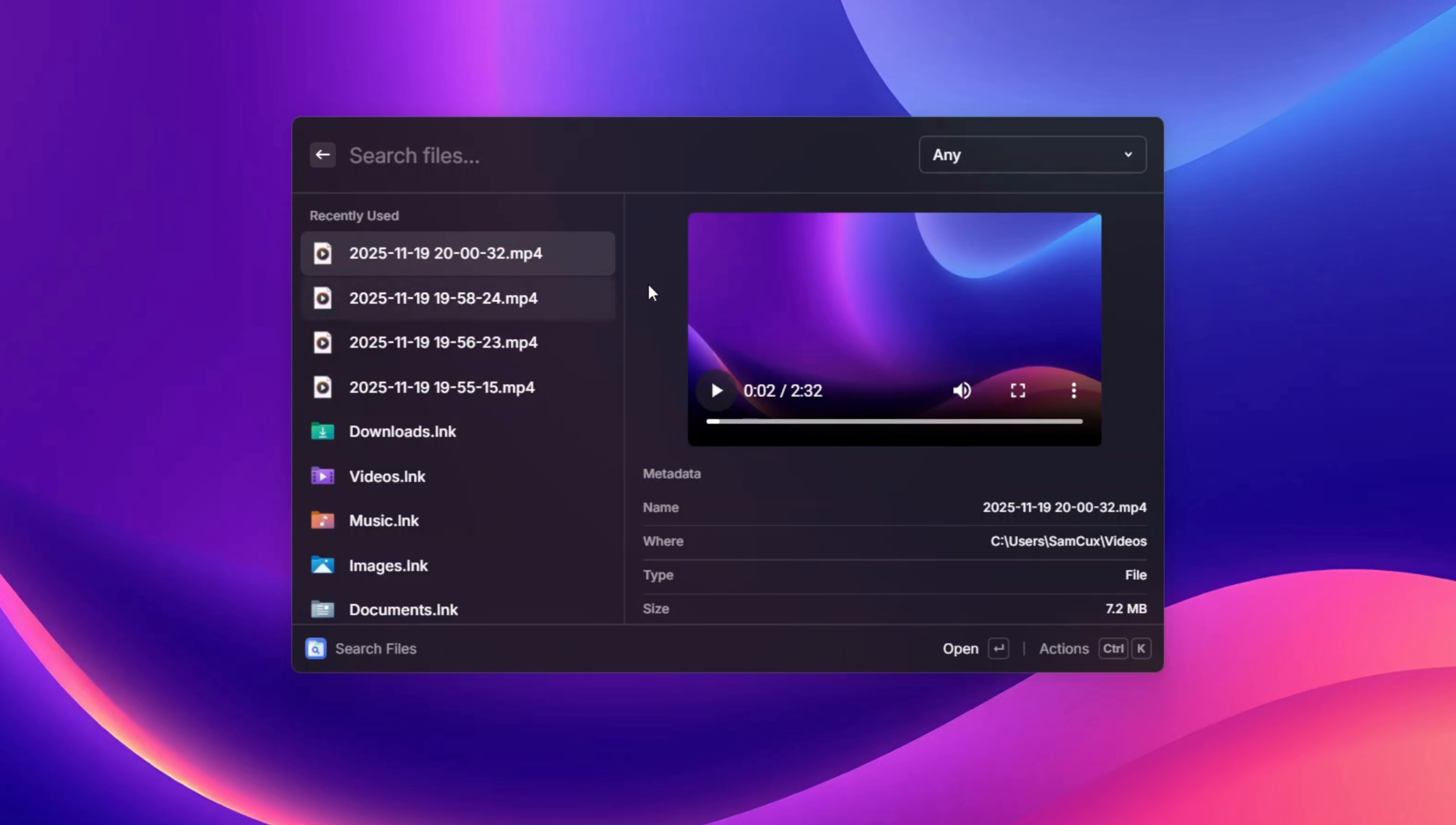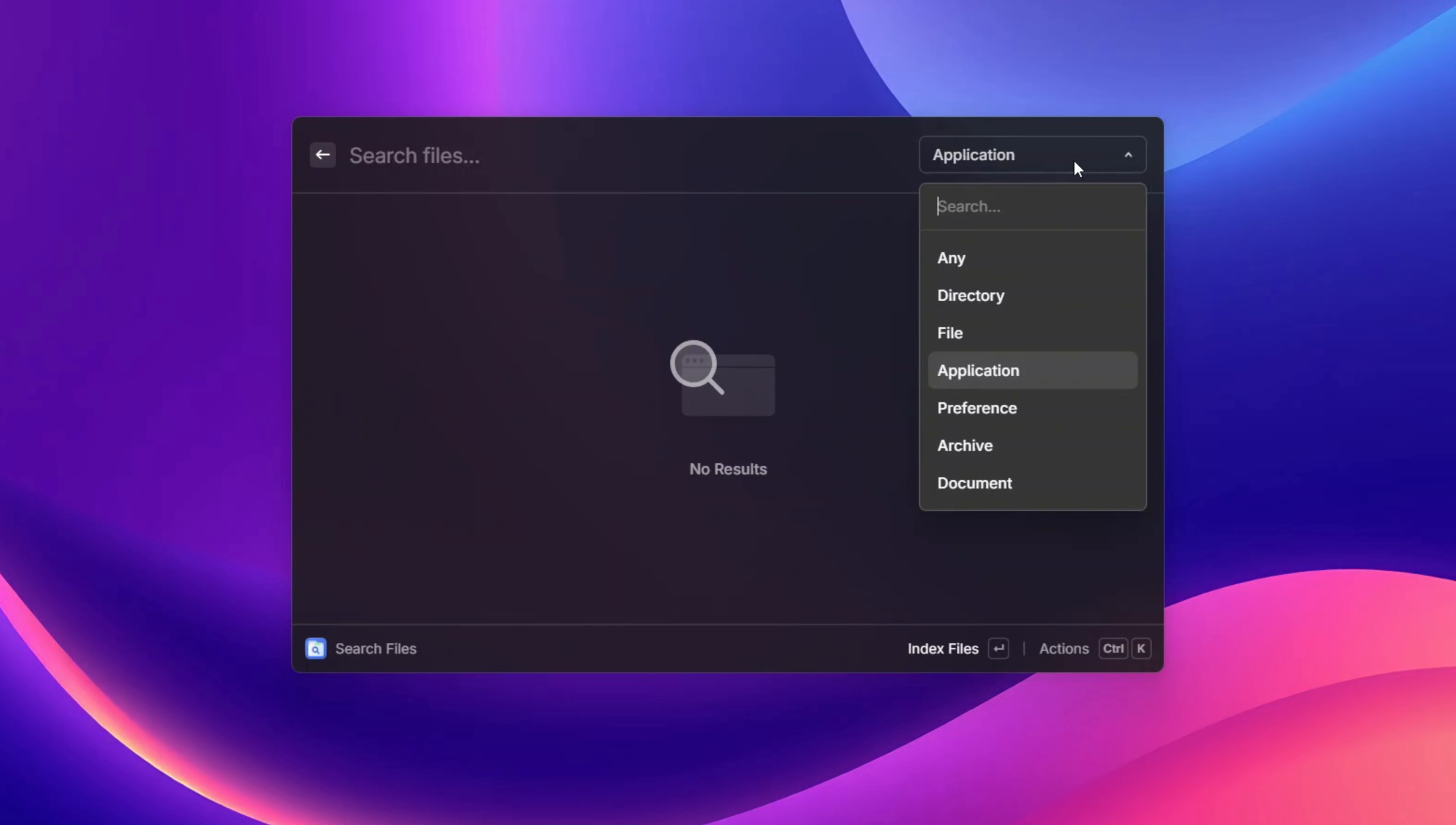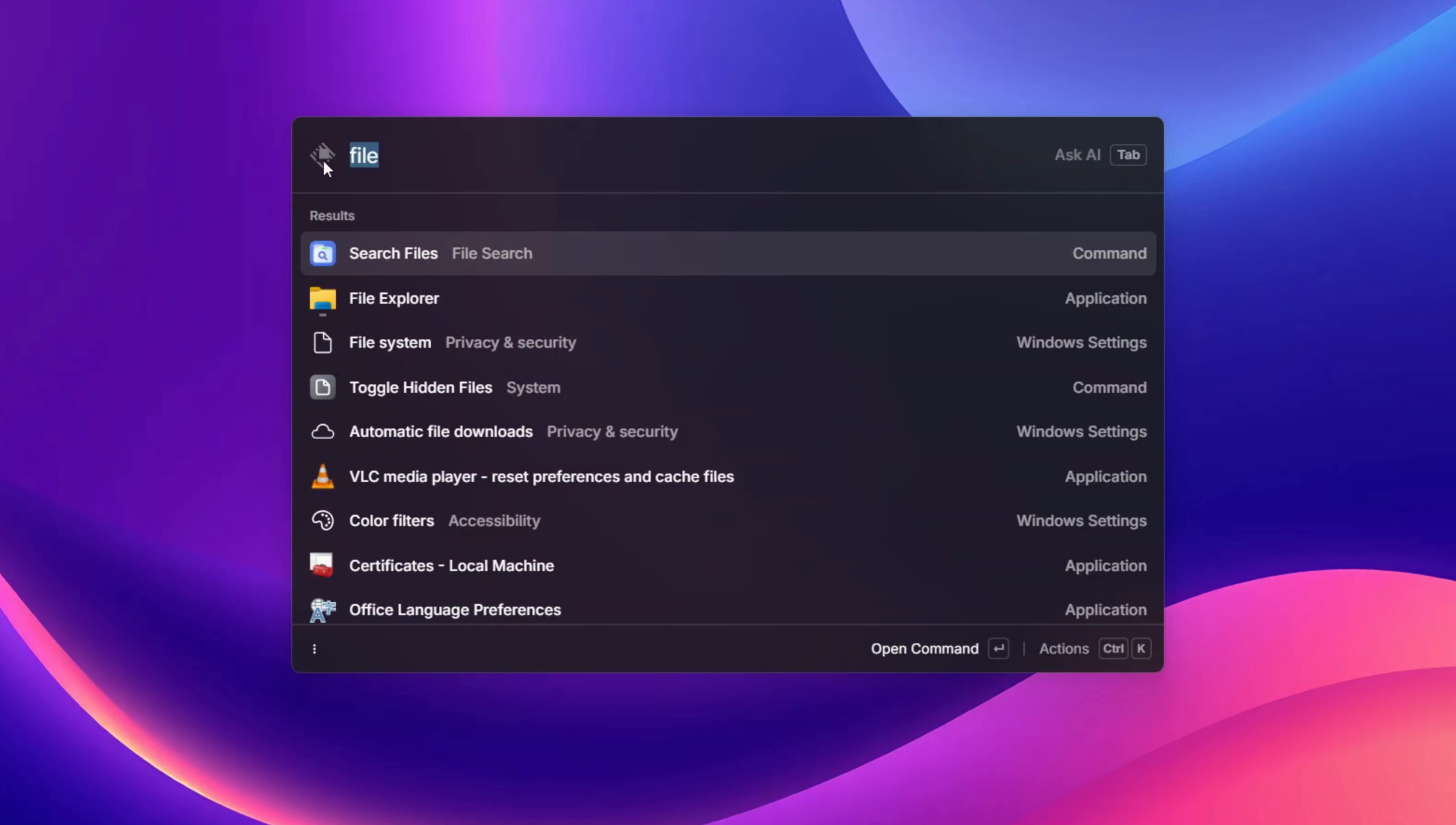There is also a filter button over here to filter through whatever you want to look for. With this you can choose to look for only applications, which is going to give you every application you have on your computer, files which is going to load all the files for you, and also a whole lot of stuff over here.